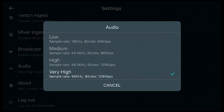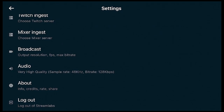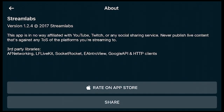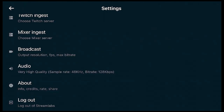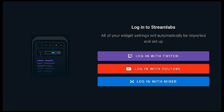Then you have your audio settings: low, medium, high, and very high. The default is very high. There's also an About section for program updates and version info. If you need to log out and switch streaming platforms — say from Twitch to Mixer or YouTube — you'll need to log out and log back in under the platform you want to stream to, so the program knows where to upload.